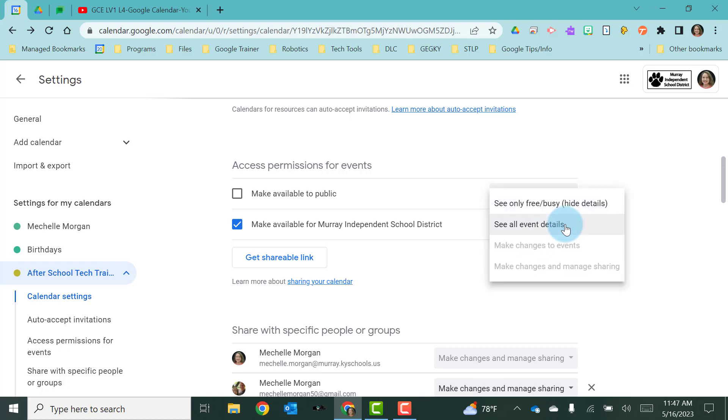And the sharing permissions for this particular type of sharing are only two. You can either see the event details or you can see free or busy. They can't make changes. They can't share the calendar.